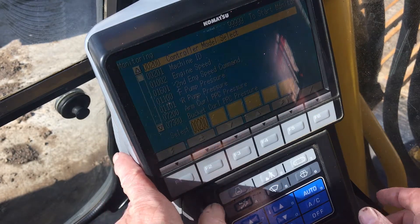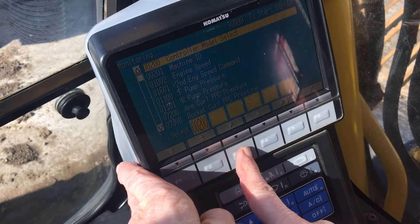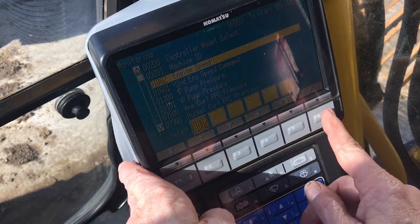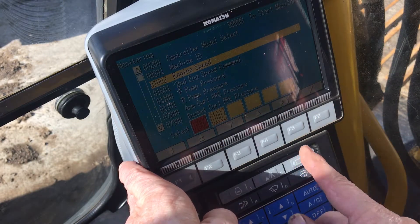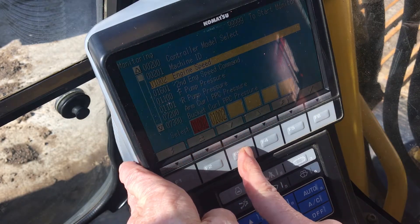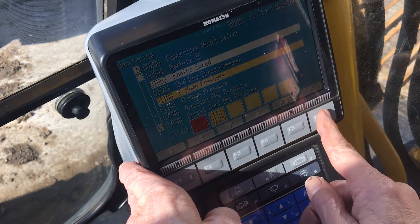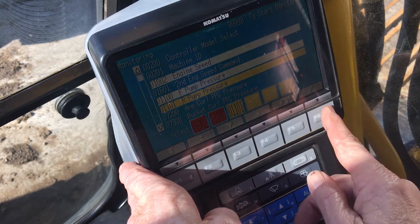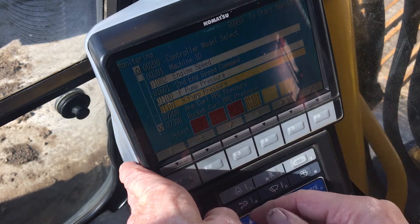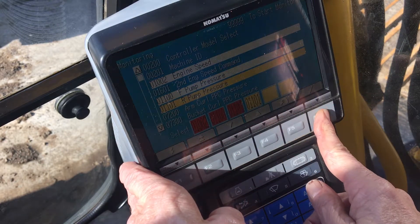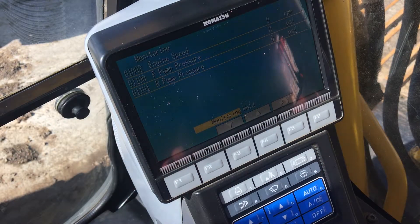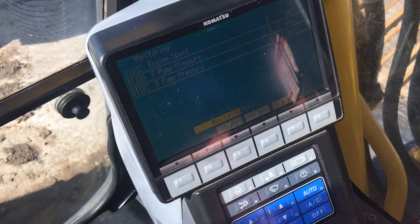We'll enter the monitor menu and select three different items for an example — in this case they are Engine Speed, Front Pump Pressure, and Rear Pump Pressure. We highlight each item and press the check mark button. When we have all that we want, we hold the check mark button for a couple seconds until the screen shifts.